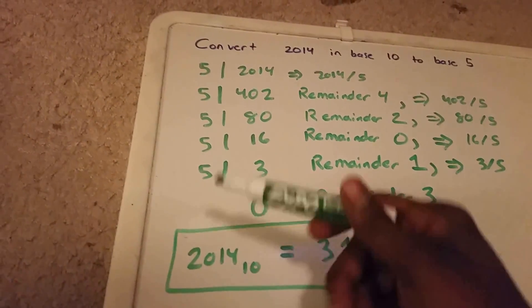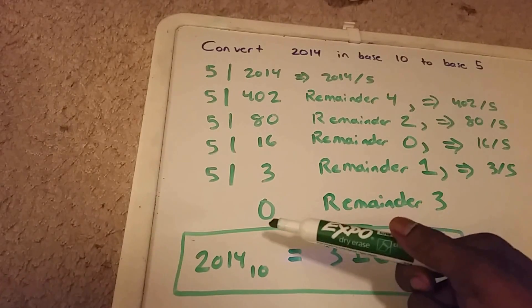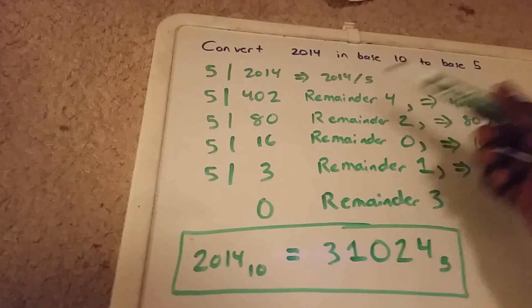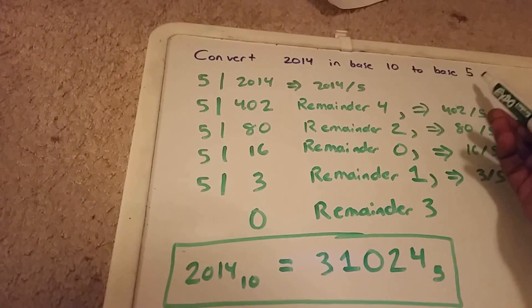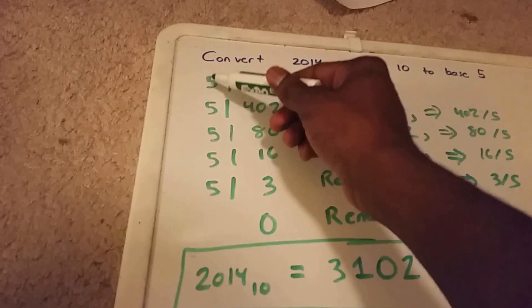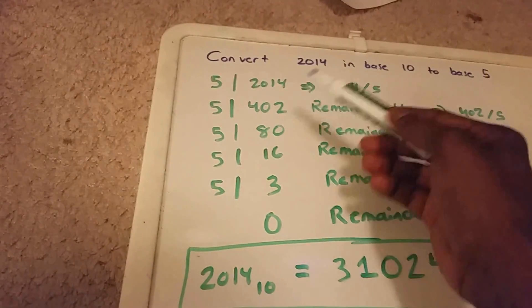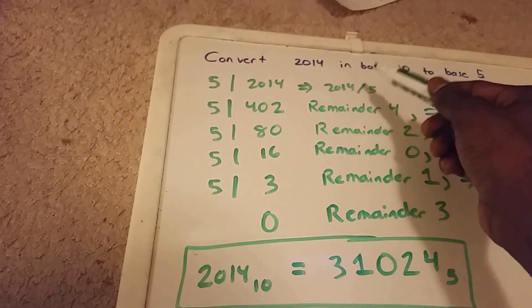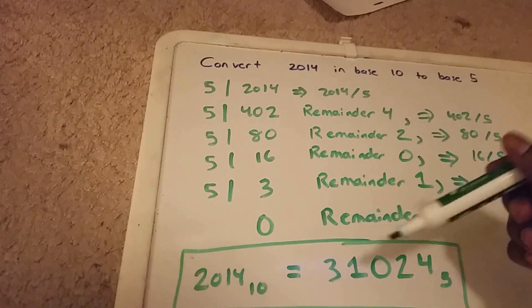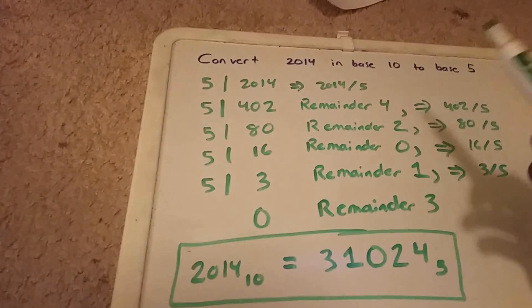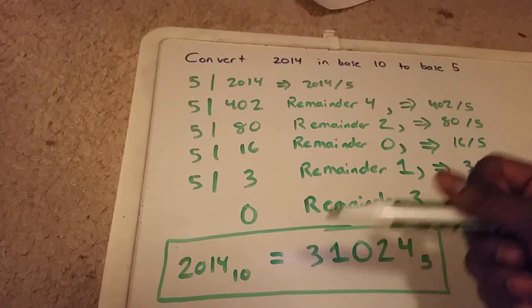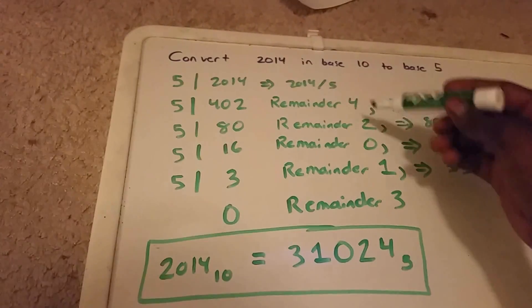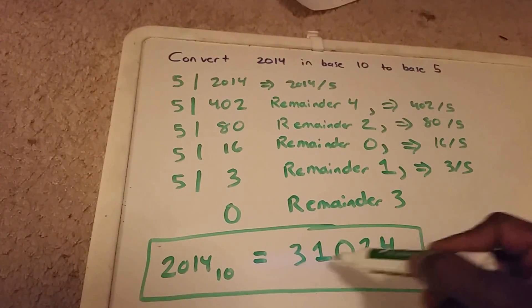You can do this method for any type of conversion. If we wanted to change it to base 2, we just change this 5 to 2 and do the same thing, but instead of dividing by 5, we divide by 2. Same for base 8, base 3—you get your remainders and rewrite them in reverse order, and that'll give you the answer.